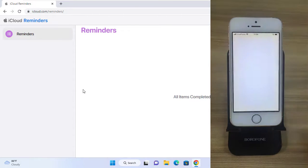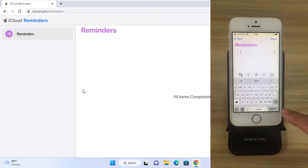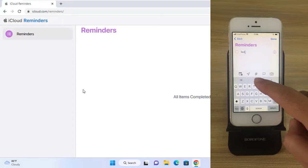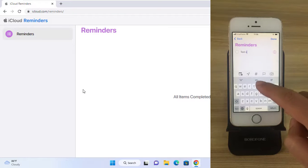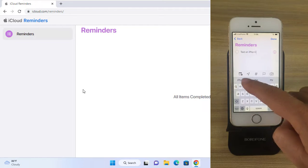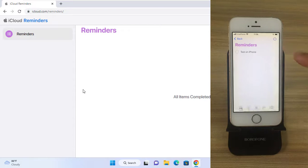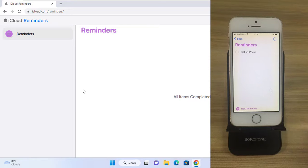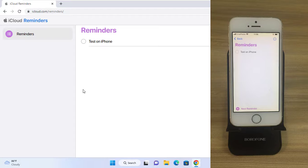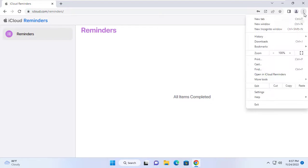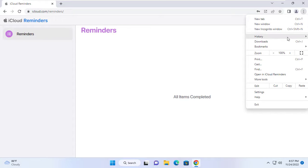To test sync between two devices, I add a reminder on my iPhone. I added a brief reminder. Newly created reminders are almost instantly synced across Windows computers. On the computer, I mark the reminder as done, and the reminder is synced on my iPhone.